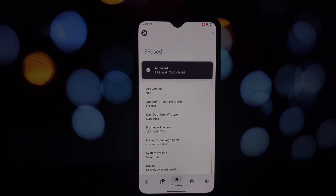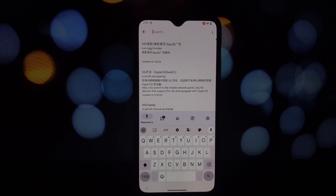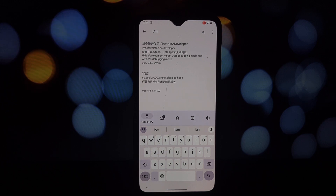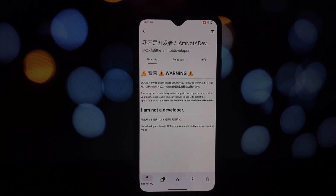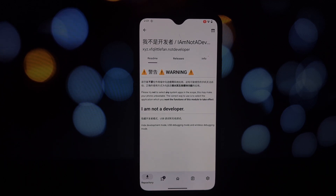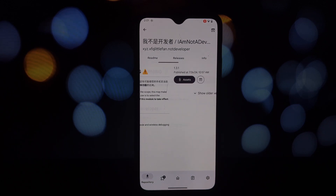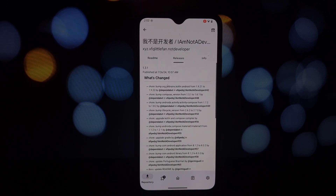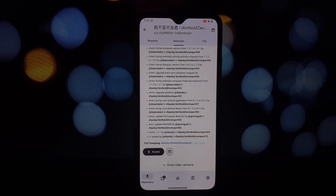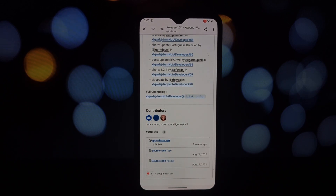The first module we're checking out is 'I'm Not a Developer.' This little gem is a lifesaver for those who frequently tinker with their phones. It essentially hides the development mode, USB debugging, and wireless debugging options. This adds an extra layer of security to your device. Imagine accidentally leaving USB debugging on and someone gaining unauthorized access to your phone — not good.